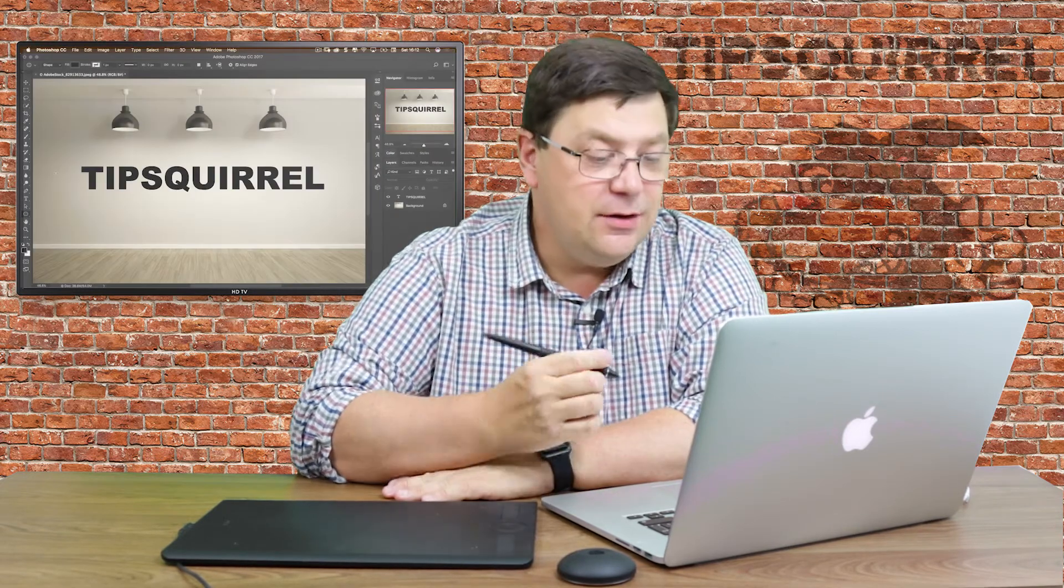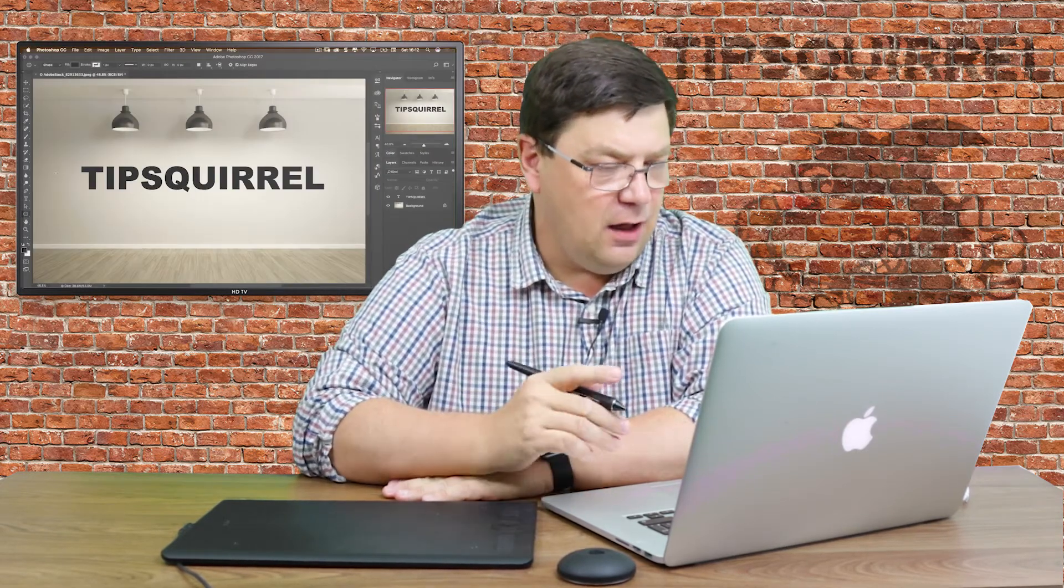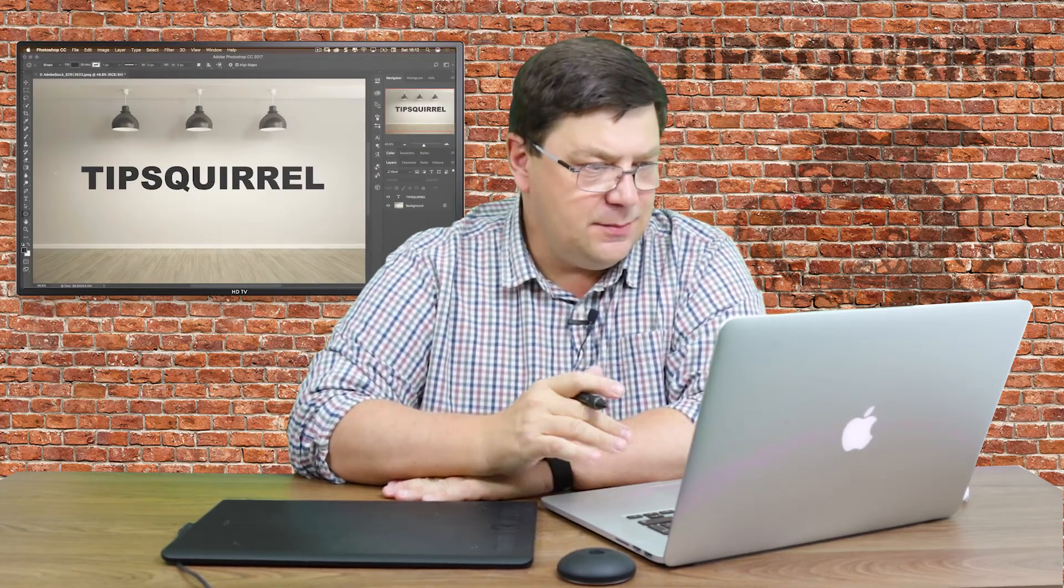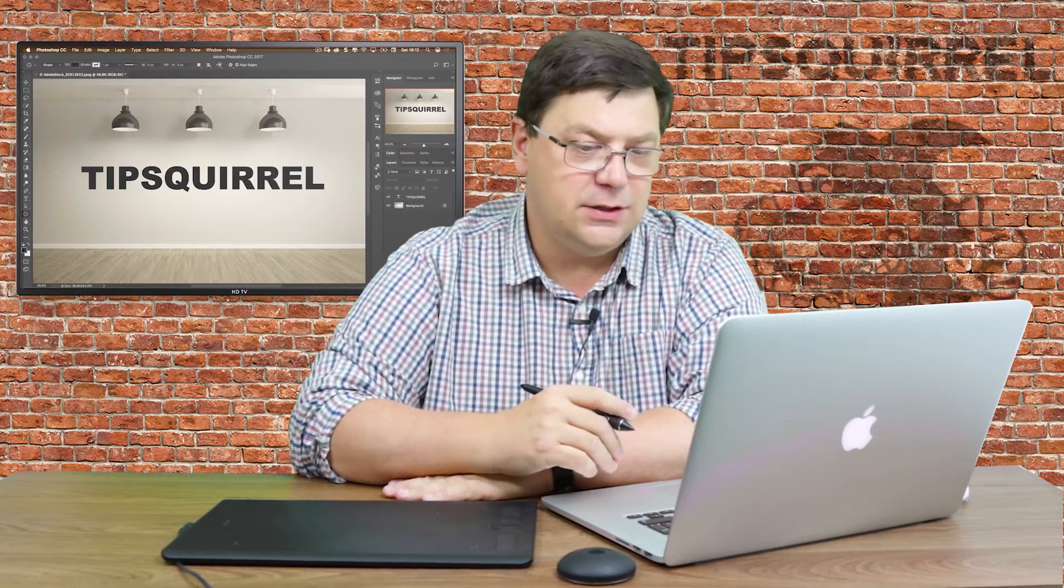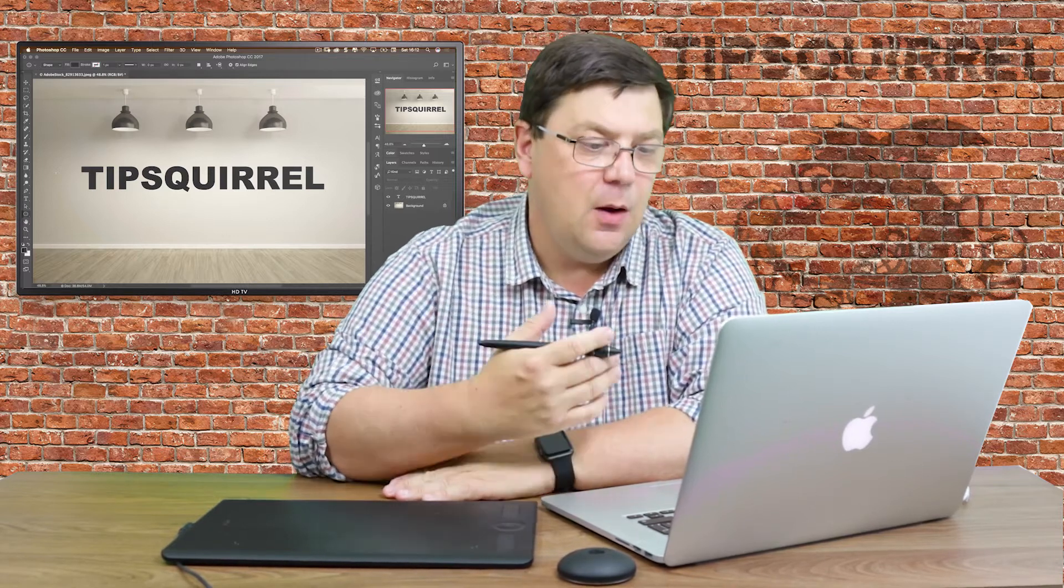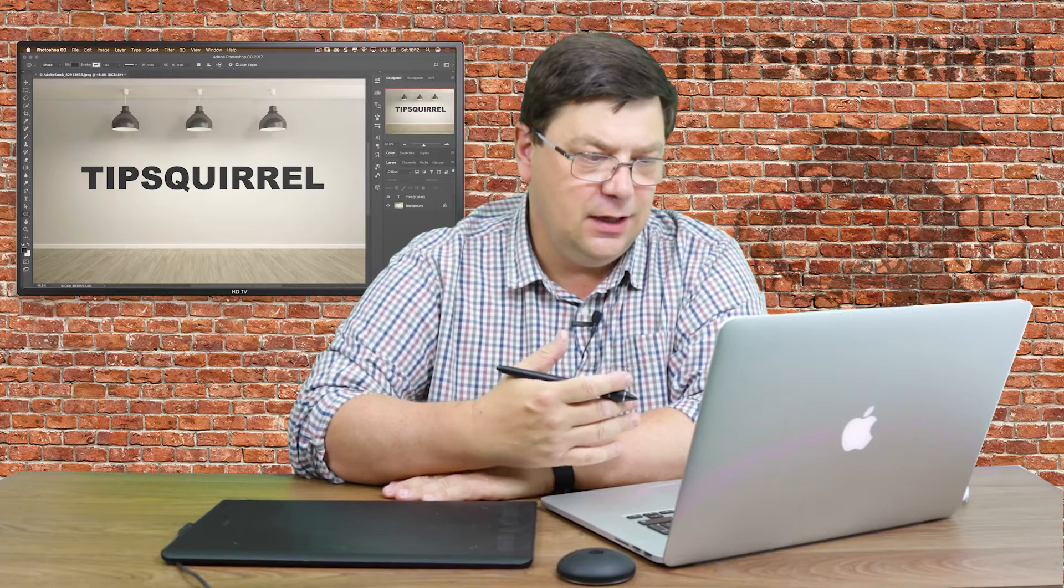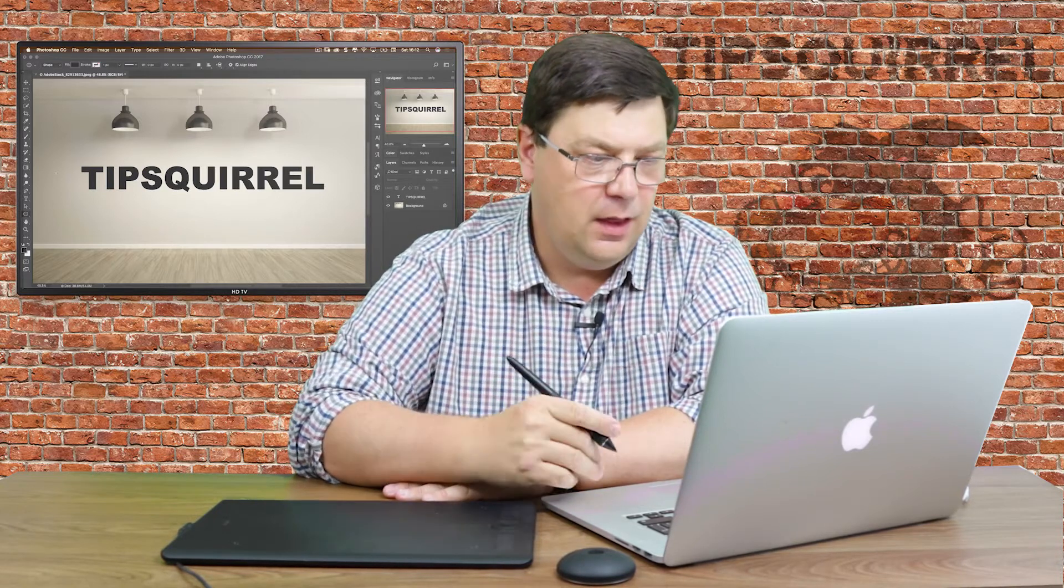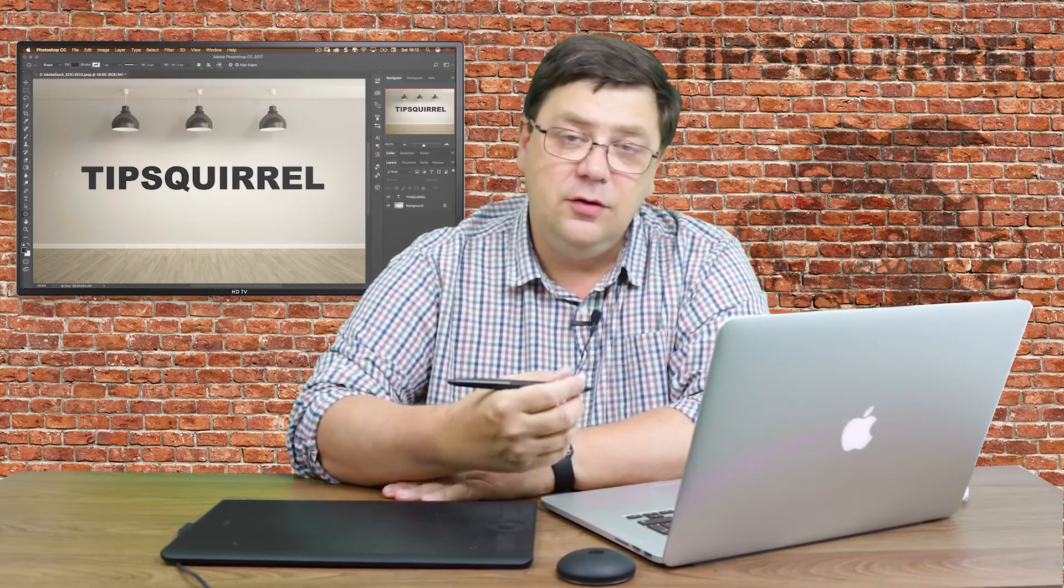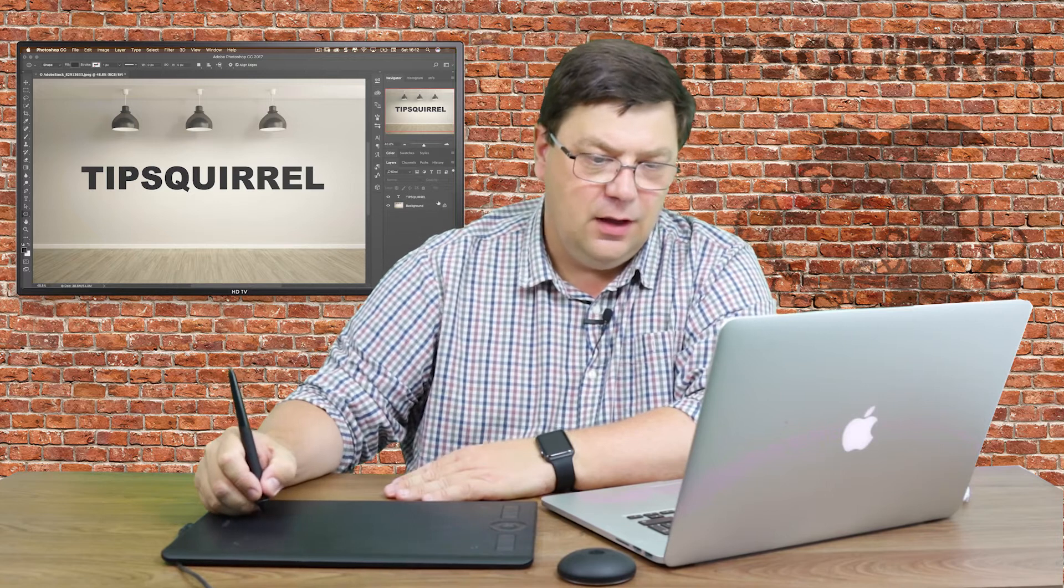So here I am in Photoshop and I've got the word Tipsquirrel here under three lights. I've got three light sources and what I'd like to do is make this look like it's actually on the wall. So to do that I'm going to use layer styles.